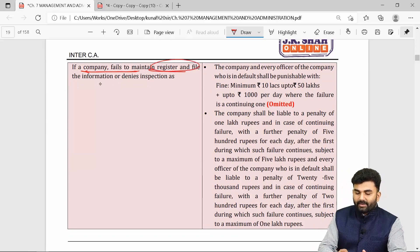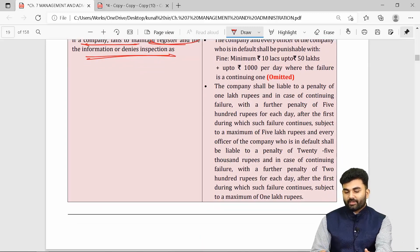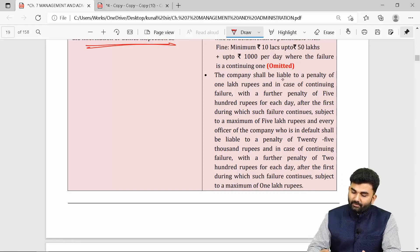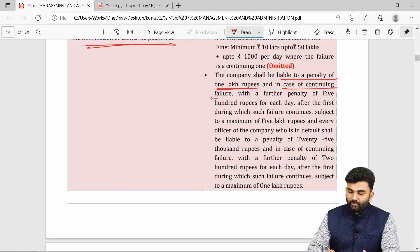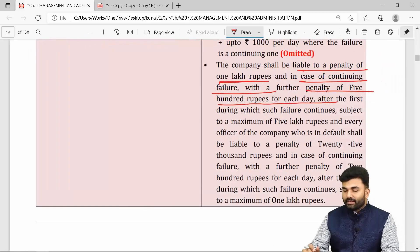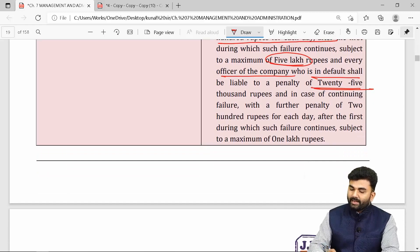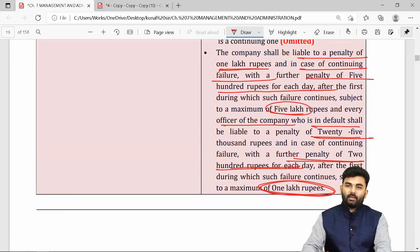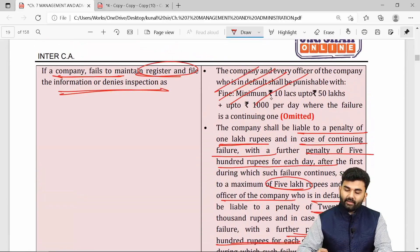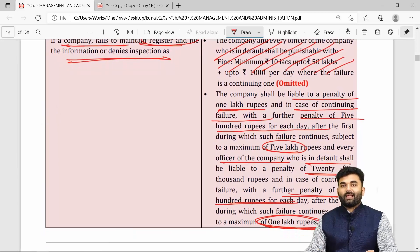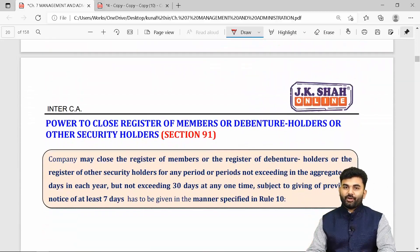If the company defaults in maintaining the separate register or allowing inspection of SBO registers, the company is liable to a penalty of Rs. 1 lakh, with Rs. 500 per day for continuing failure, subject to a maximum of Rs. 5 lakhs. Every officer in default is liable to Rs. 25,000 plus Rs. 200 per day, subject to a maximum of Rs. 1 lakh. The penalties have been amended and necessary changes must be made to the textbook.